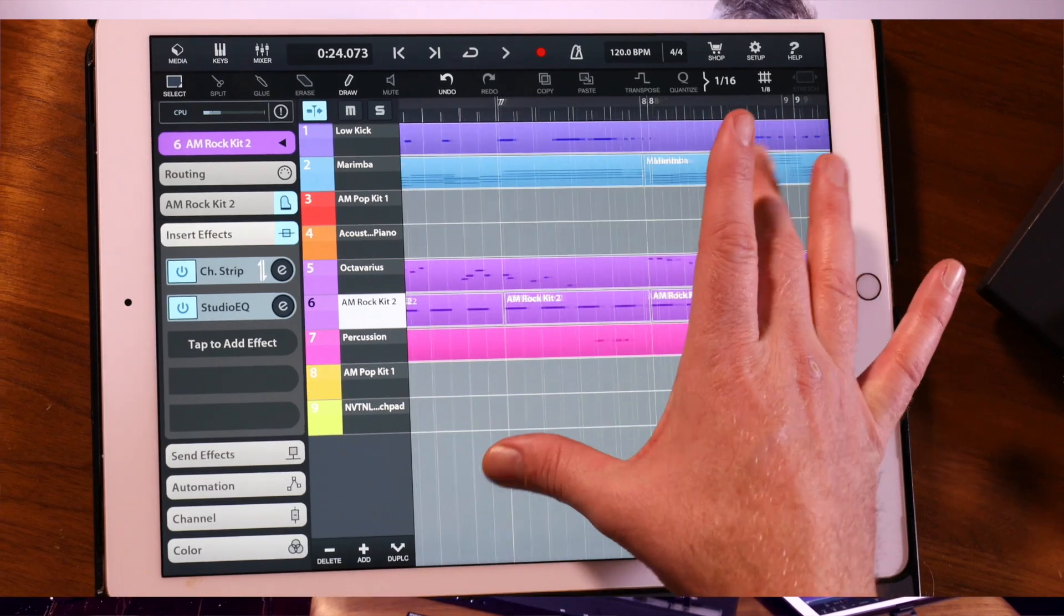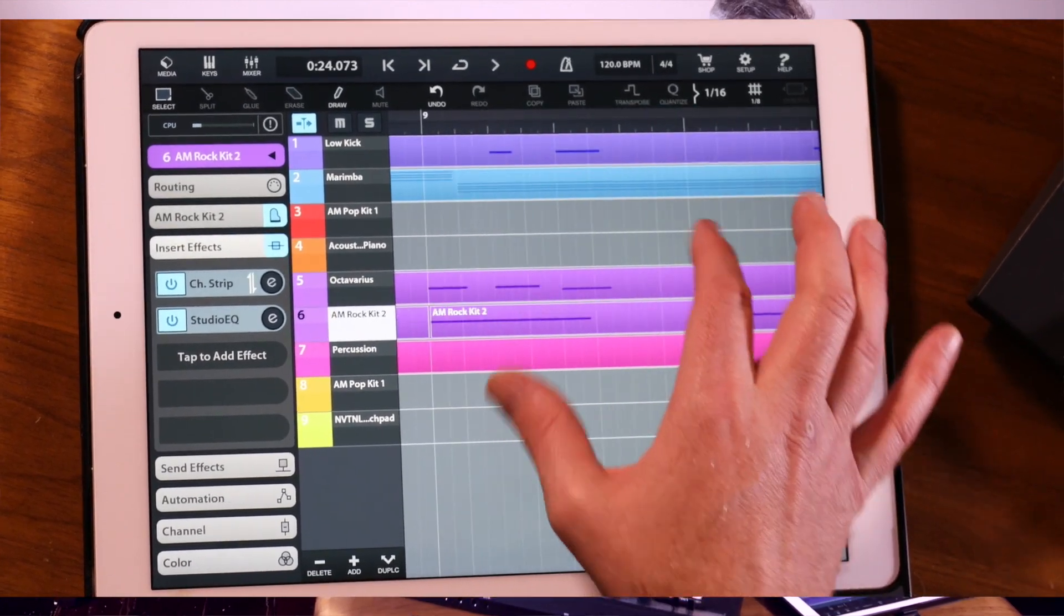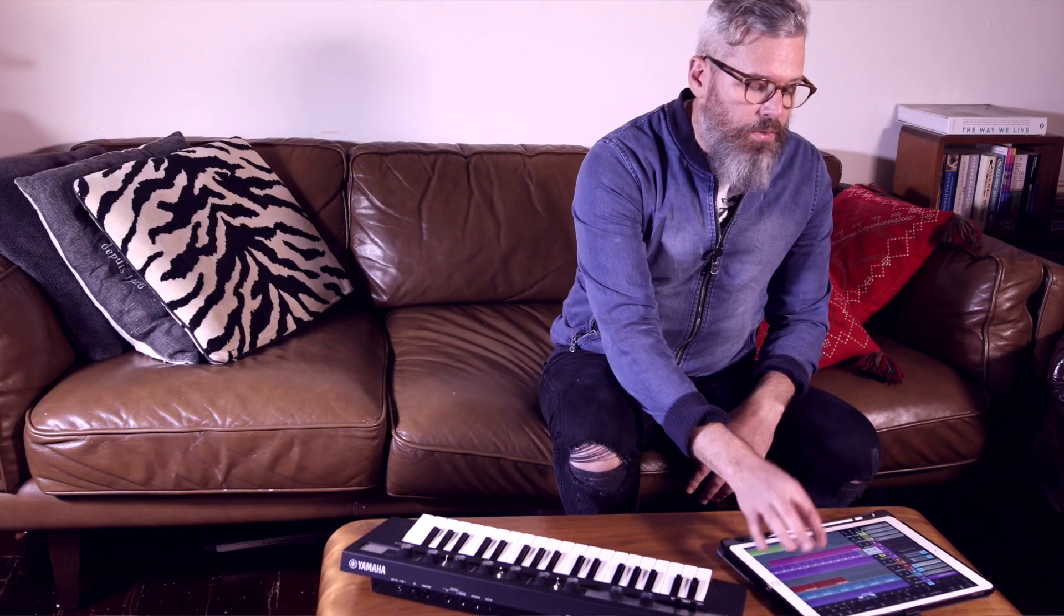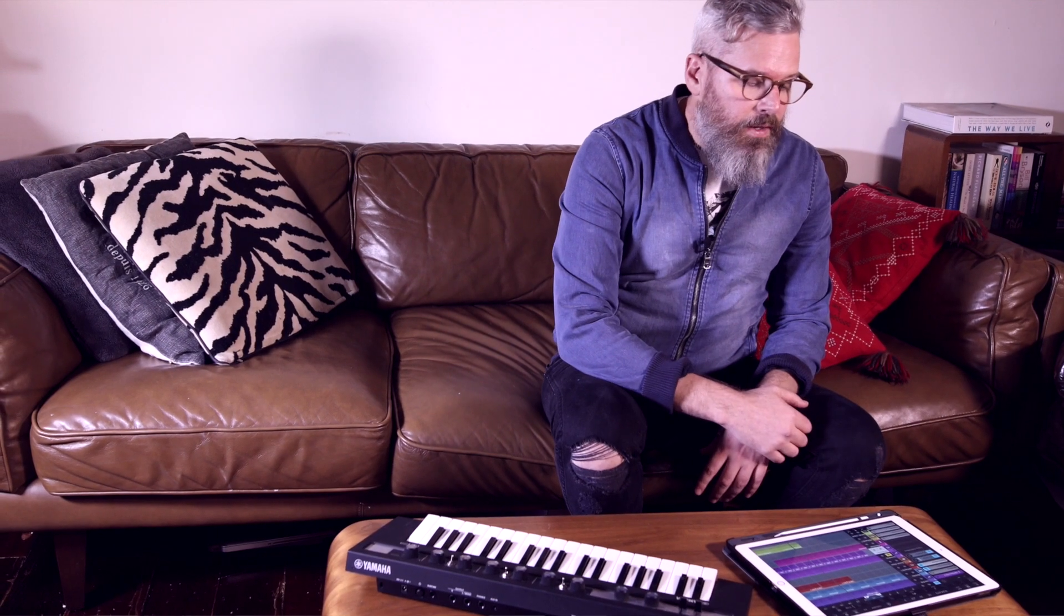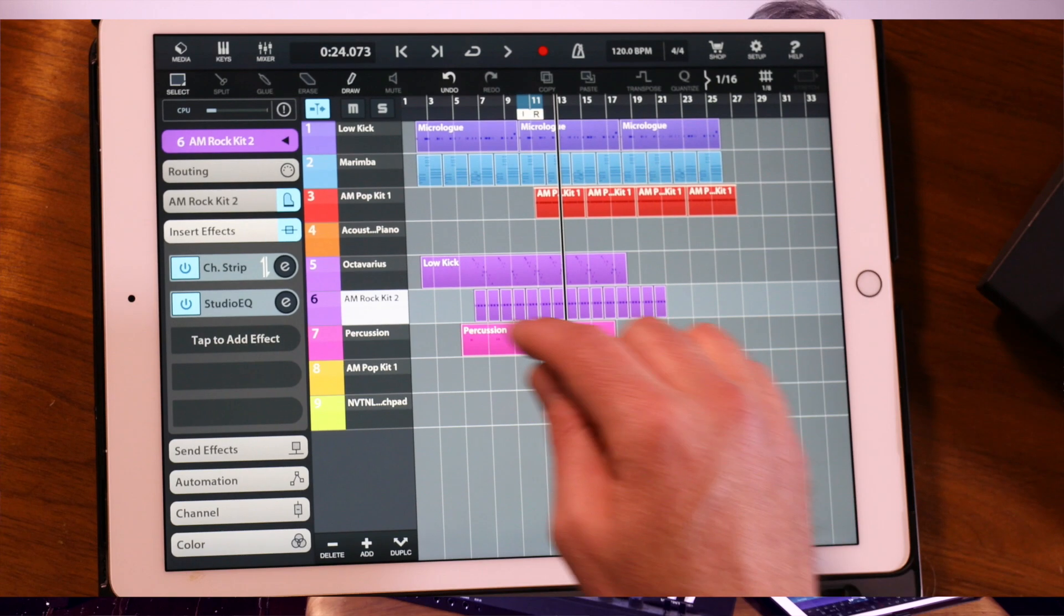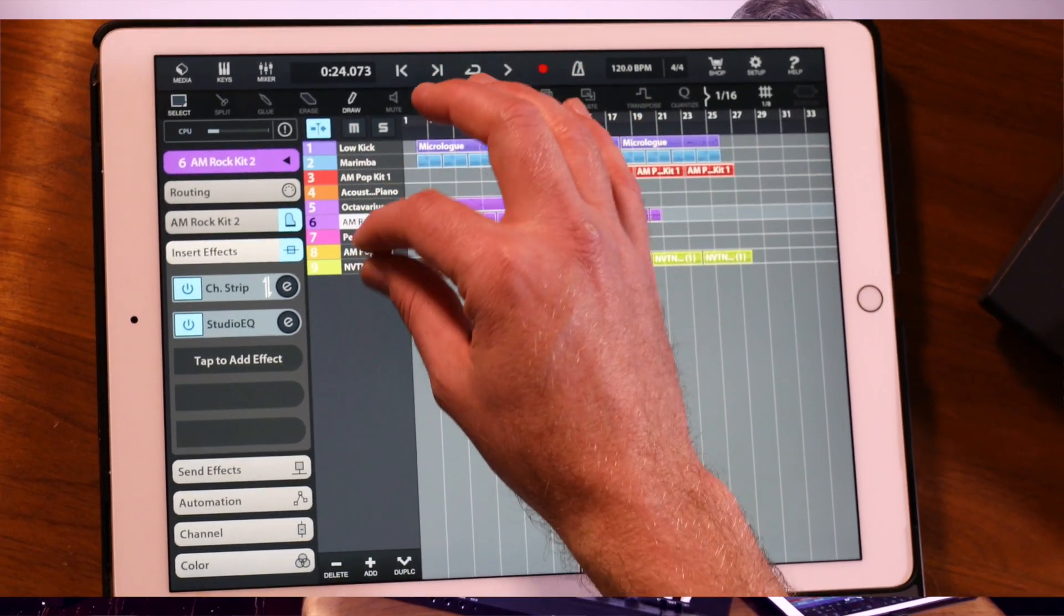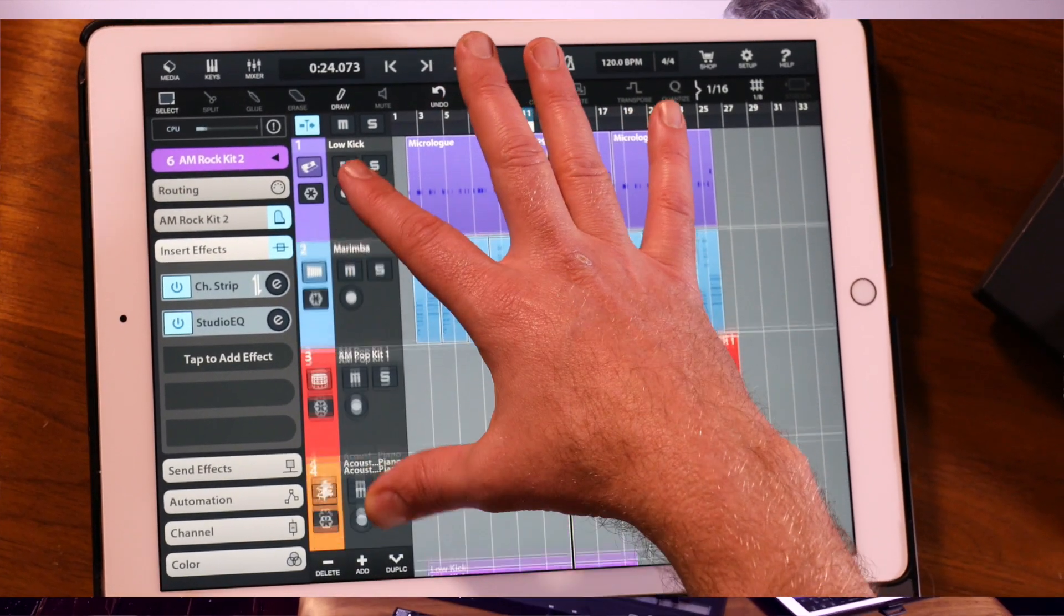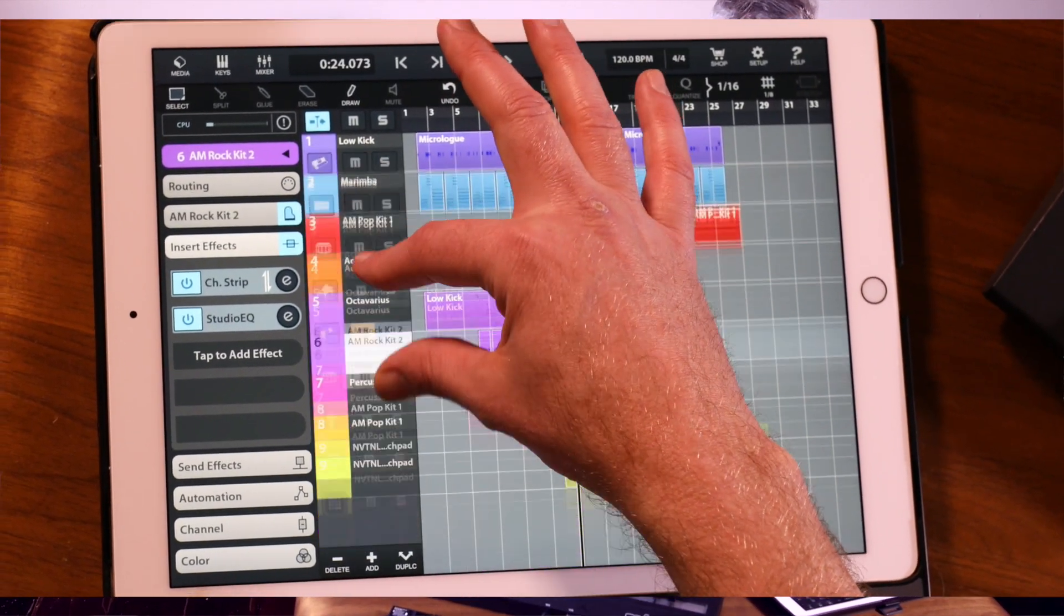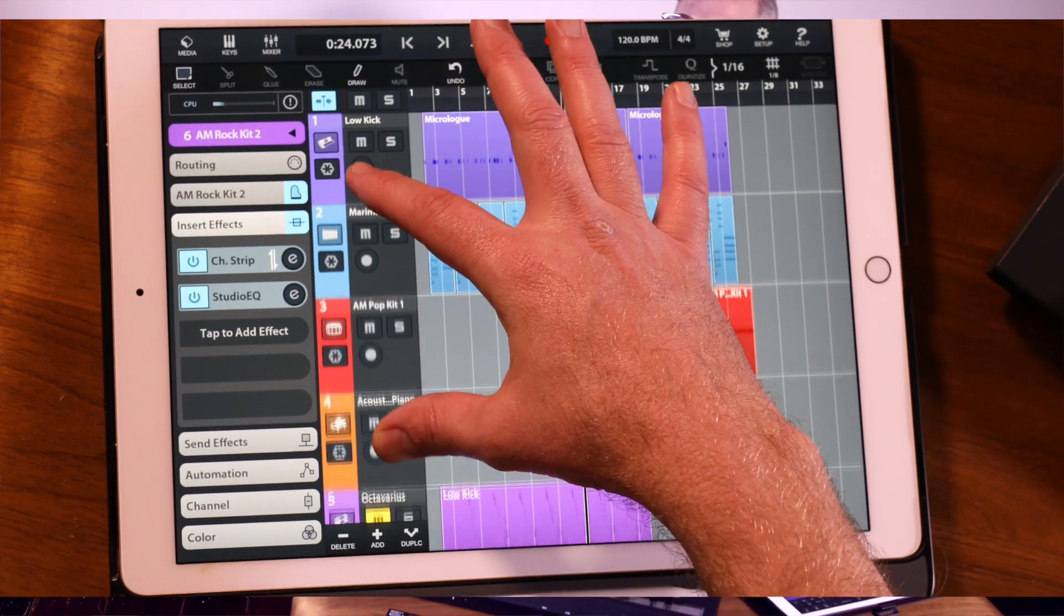If I want to zoom in on the track list, once again two fingers and just vertically move one of my fingers up and down. That is so easy.